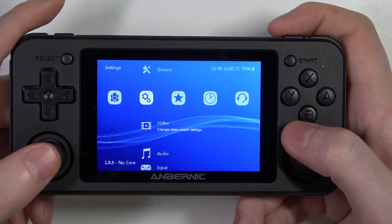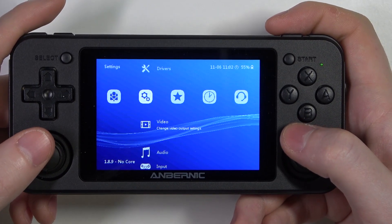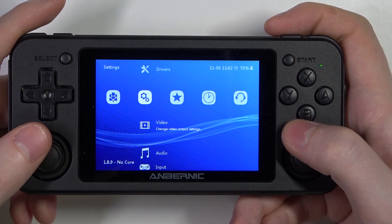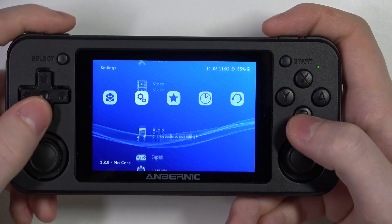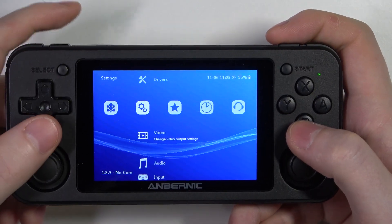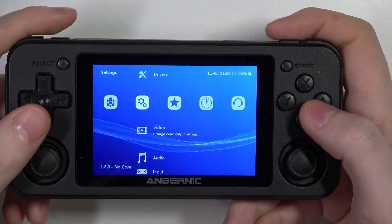Hello, in this video I want to show you how to adjust max swap image settings in AmberNate RG console.